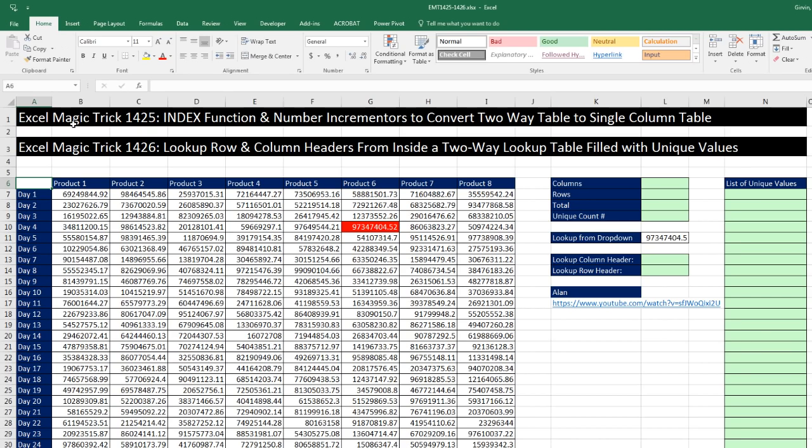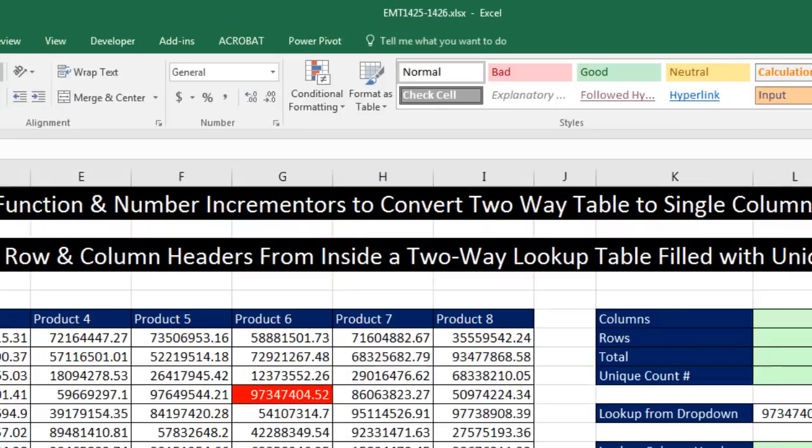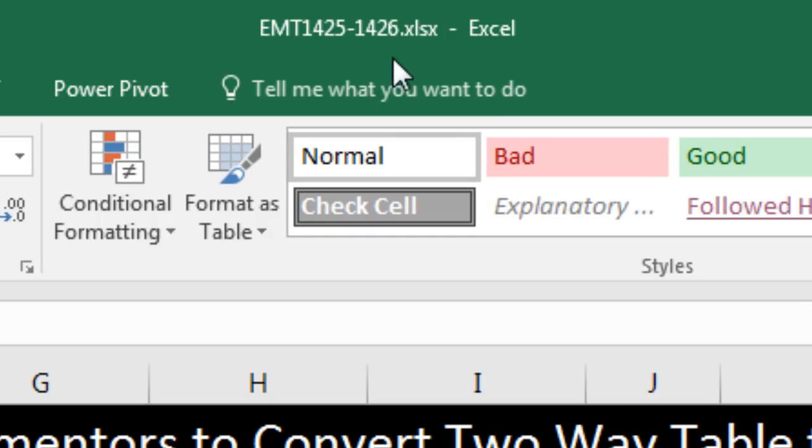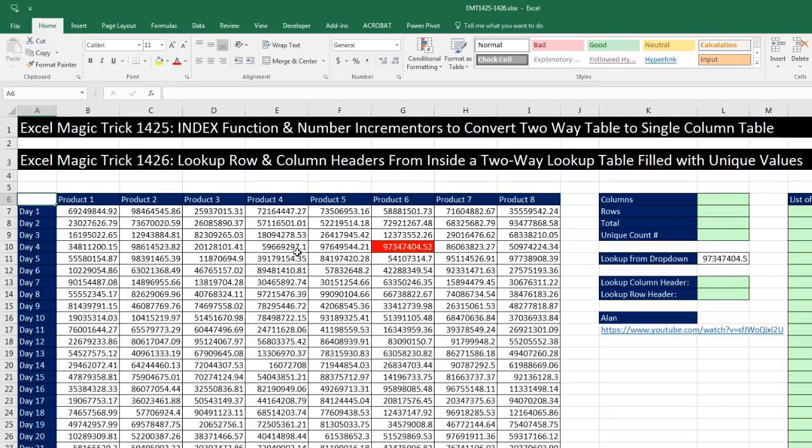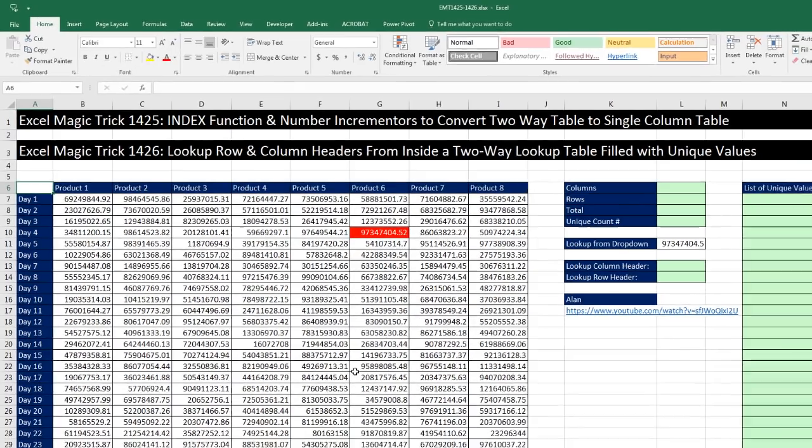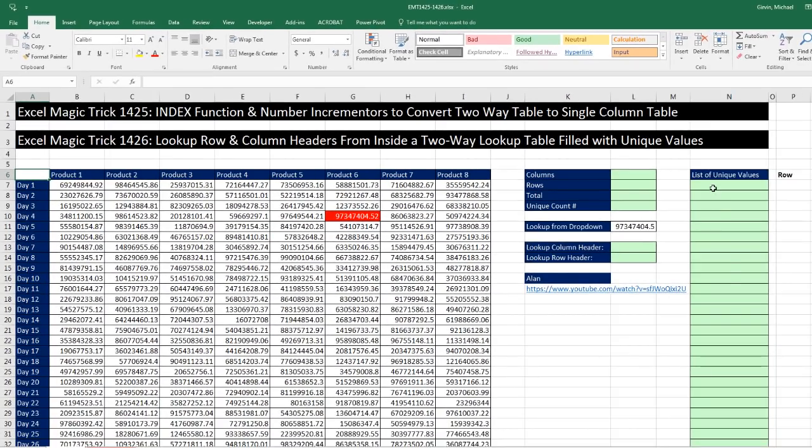Welcome to Excel Magic Trick number 1425. If you want to download this Excel workbook file so you can follow along, click on the link below the video. We've got two videos in a row on this sheet. The first one is how to use the INDEX function and number incrementers to convert a two-way table to a single column table.